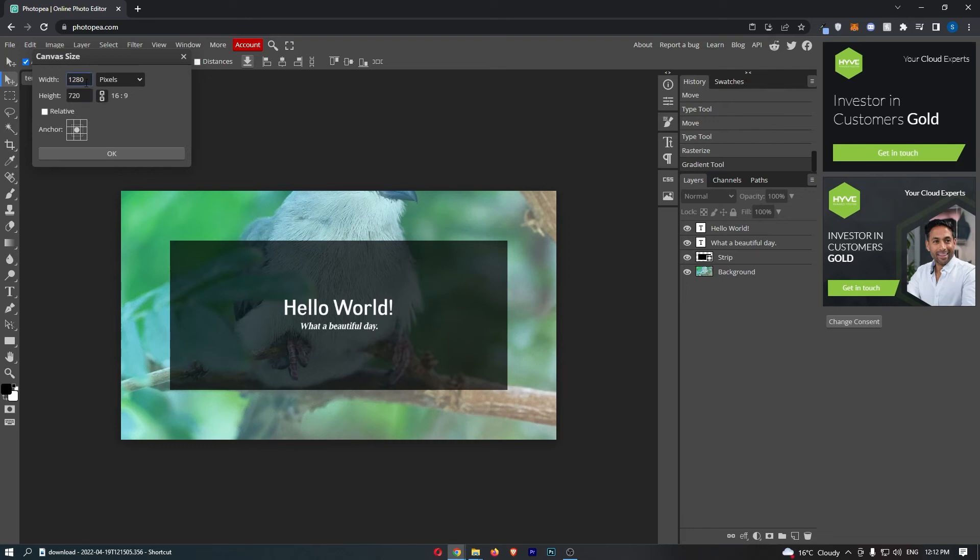So because this is locked, you can see that if we now change this to 1000, for example, and click enter, you can see that the height automatically changes as well.